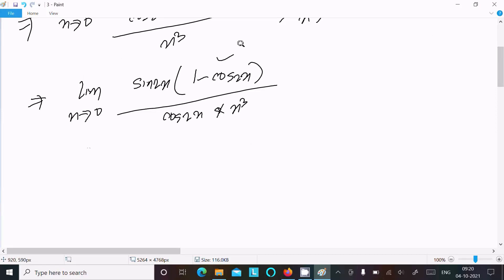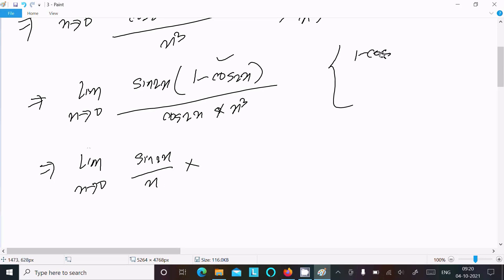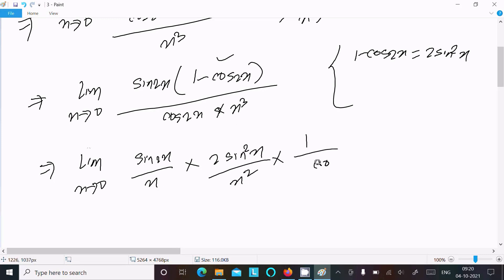We can rewrite this as the limit as x tends to 0: sin(2x) divided by x, multiplied by the formula for 1 minus cos(2x), which equals 2sin²(x), divided by x squared, times 1 over cos(2x).